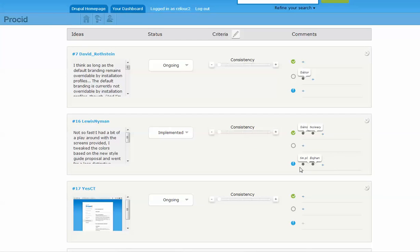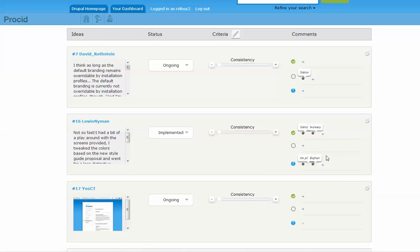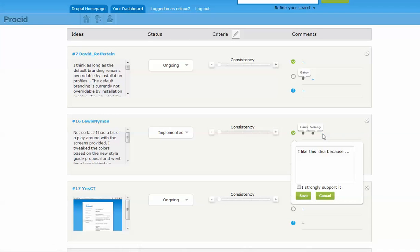Users can add supportive, neutral, or constructive comments using the plus button in front of each row. When adding a supportive or constructive comment, users can register a strong support for or against the idea.